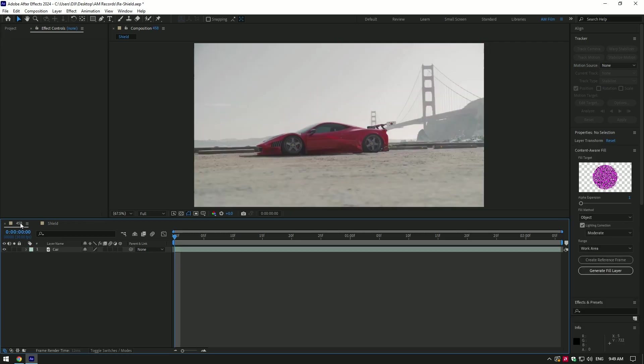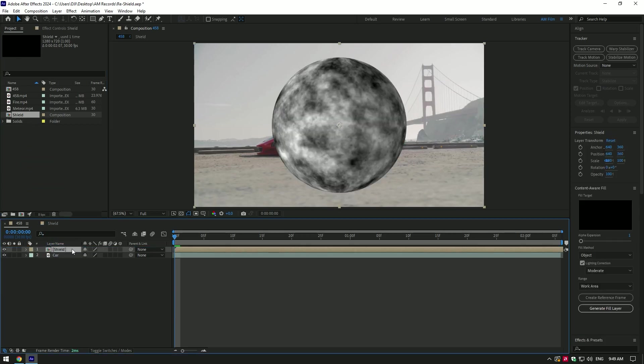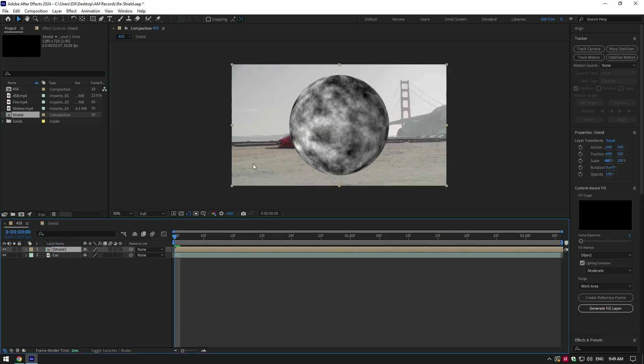Now go back to your video composition. Open project and drag that shield composition and drop to your timeline. To create a force shield look, I will use a Sabre plugin. If you don't have that plugin, you can get it on an official website. Sabre is free. To use Sabre, first of all, we need to create a mask on the sphere.